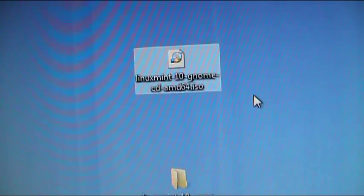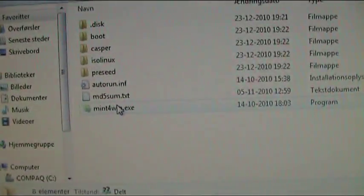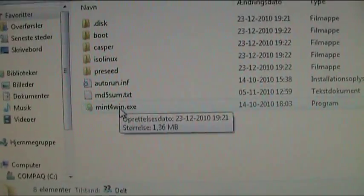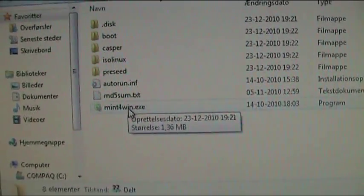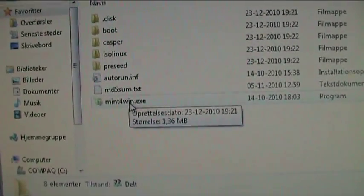After the download you'll get this file, the Linux Mint 10 GNOME CD ISO file. If you try to extract it right here and click on Mint for Win.exe it won't work. It simply won't work. You'll need to burn the ISO image to a disk.